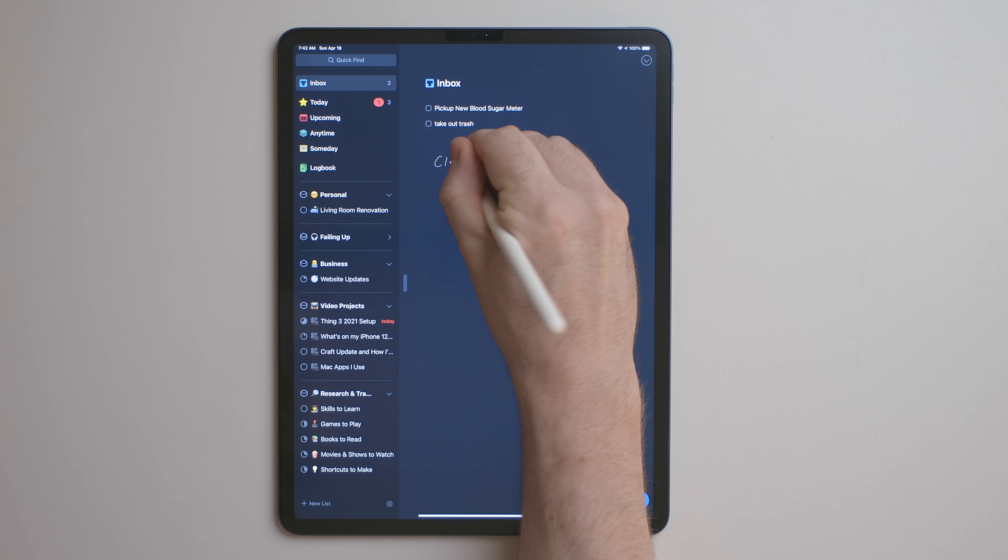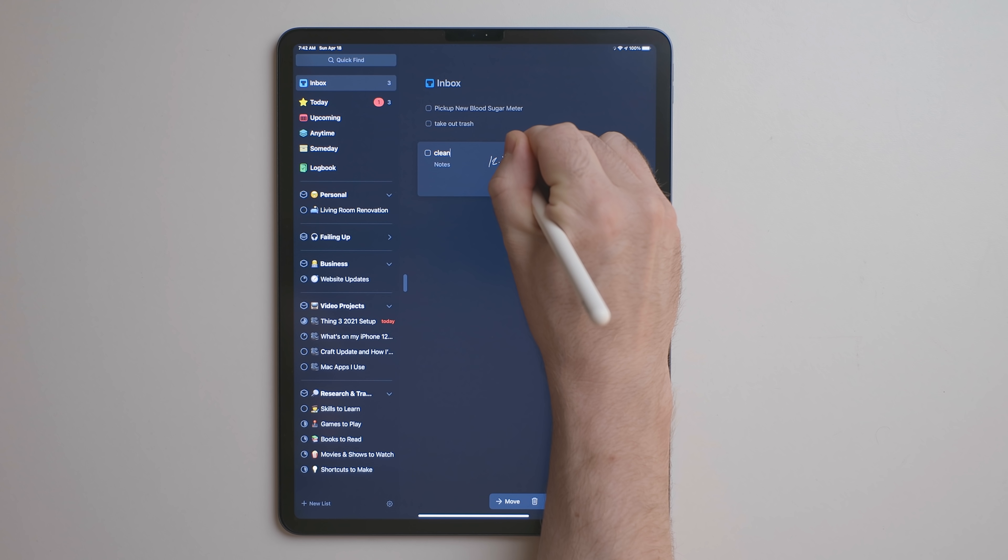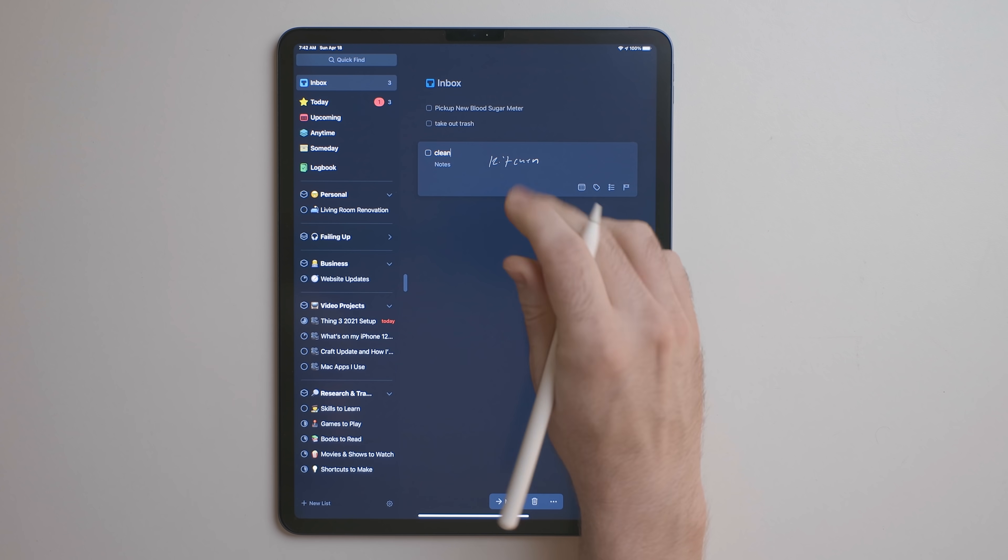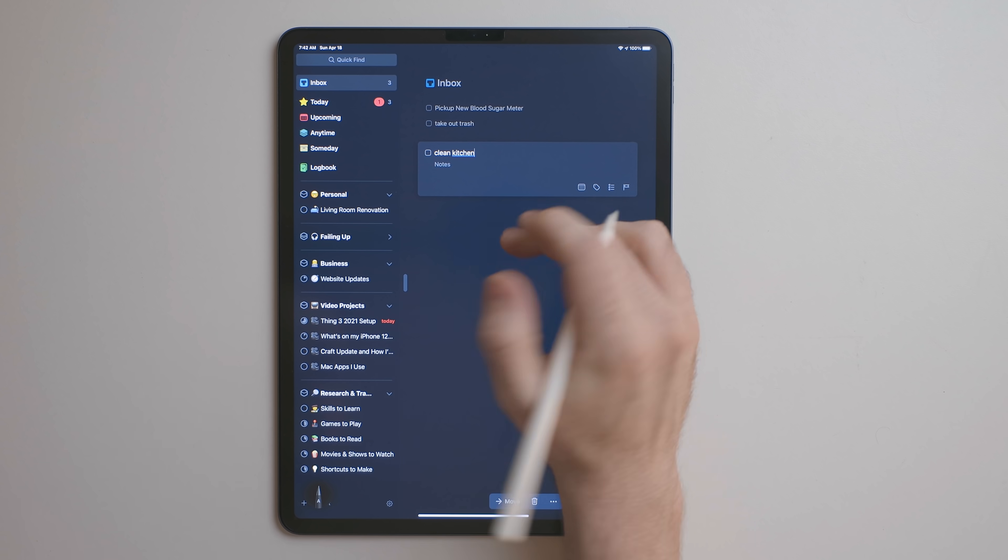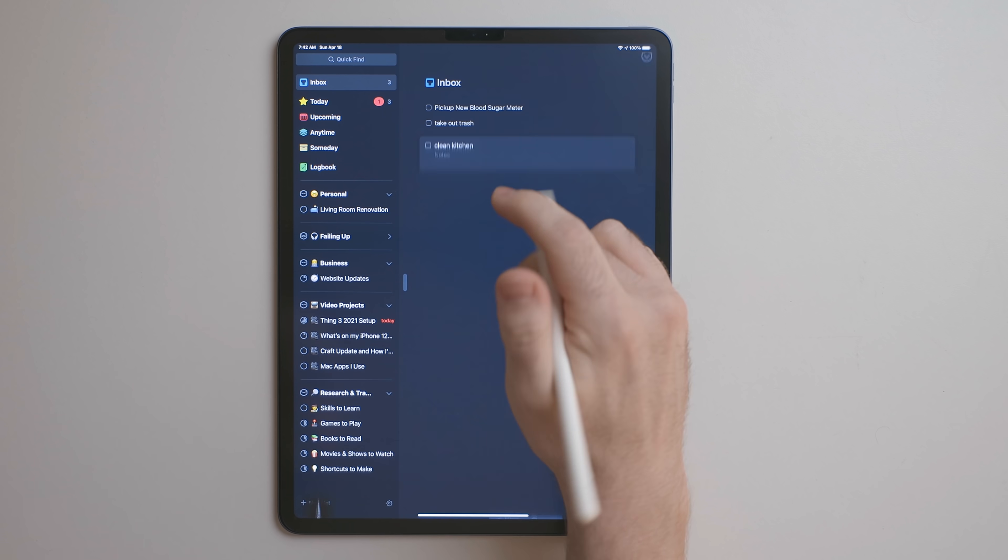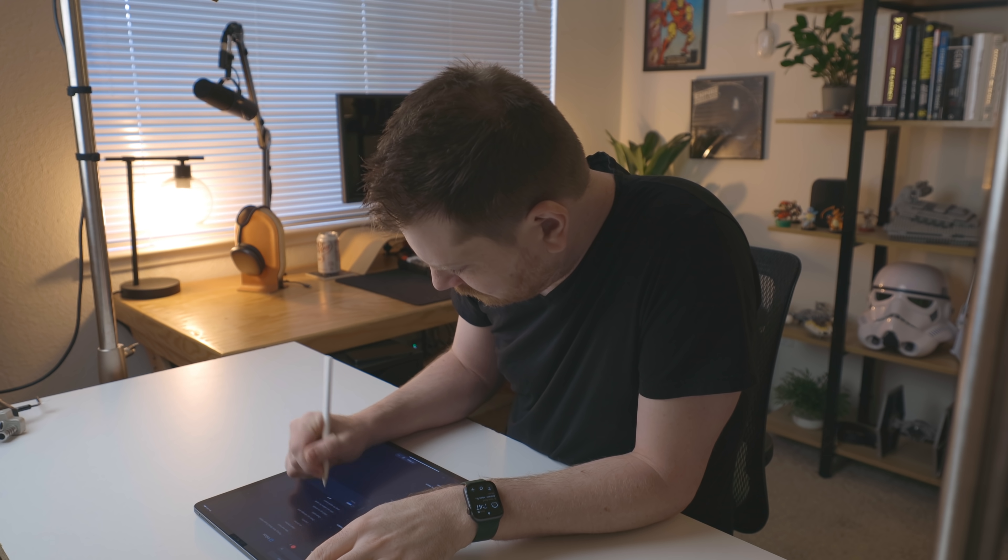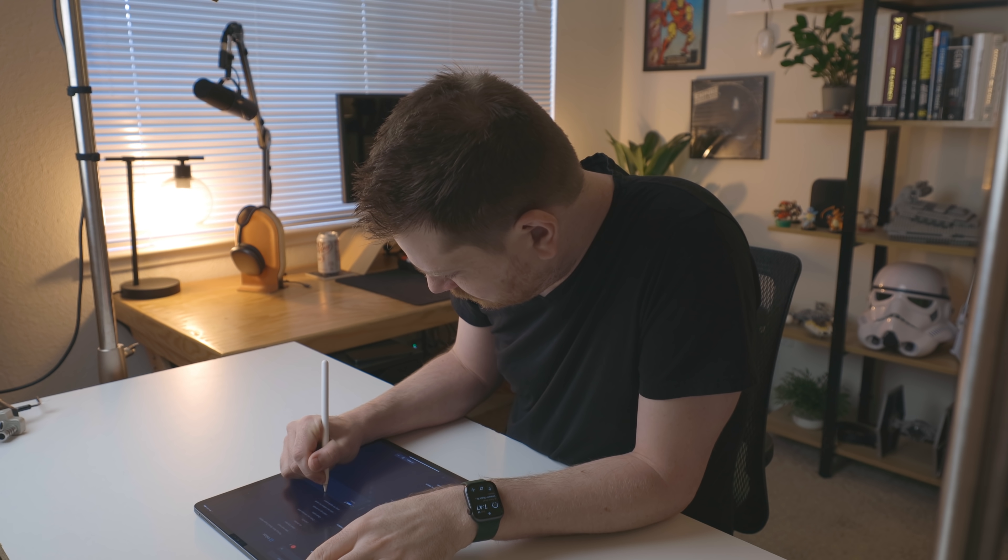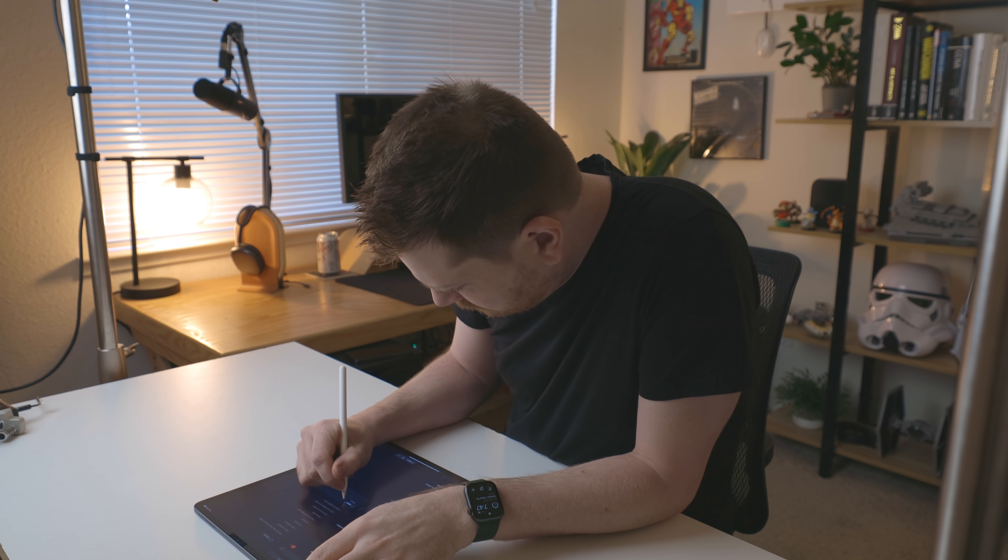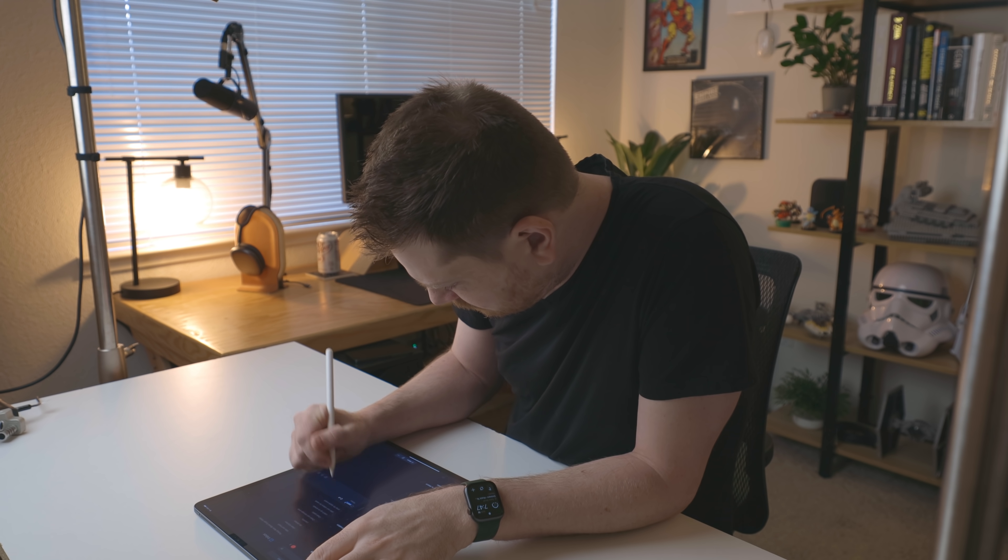Personally, I feel like this is the best way to do a brain dump just because I can sit down with just the iPad and write things out with no distractions. And this is pretty much the only time I use Scribble is when I'm doing a brain dump.